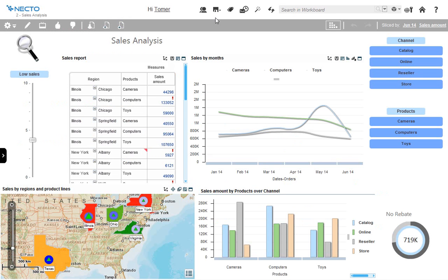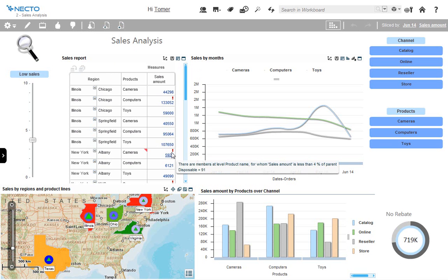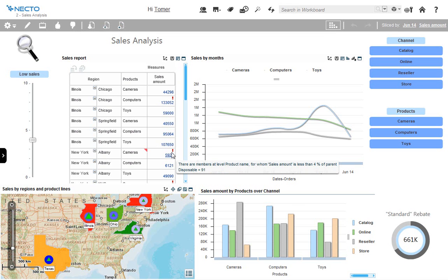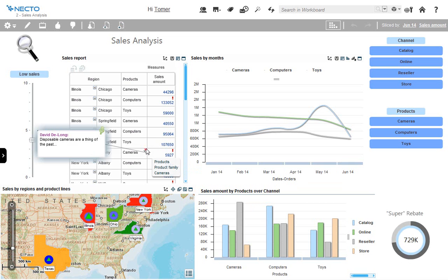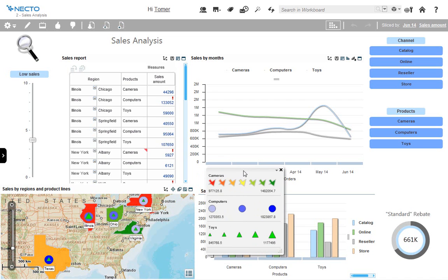This is the sales analysis workboard. It allows those who want to analyze the data further by themselves or with others to work on the data itself. On the left hand side, we see a sales report that allows users to interact with the data itself. Note the bubble-up exception — it lets us know that there is an issue in an underlying level not shown on this report. It tells us there is an issue with disposable cameras, which are just a tiny amount of the full revenue we get from cameras. The map below gives us results of our main markets divided according to the different product lines, so we can see that cameras sold very well in Virginia but not so well in New York.